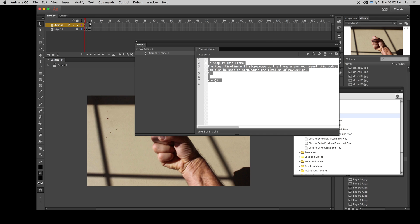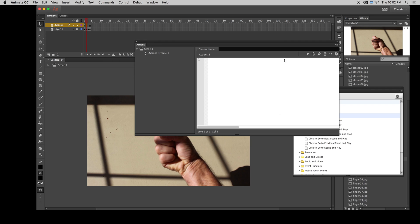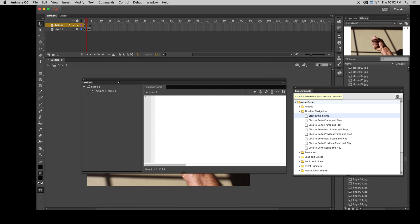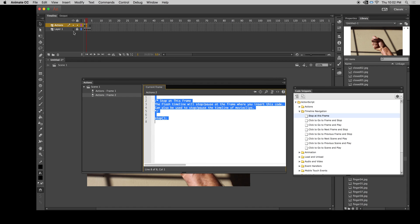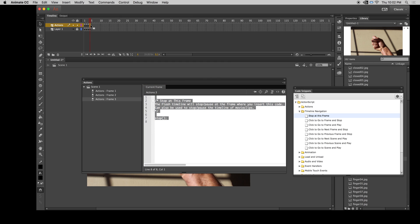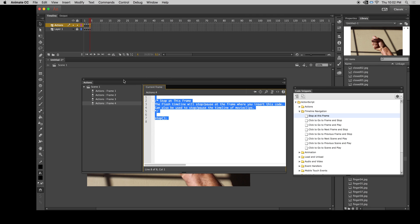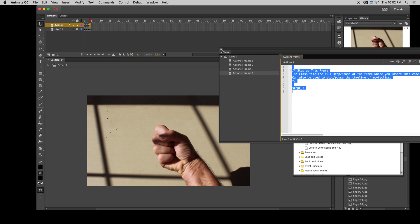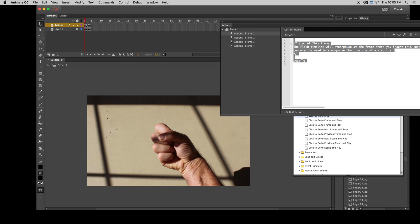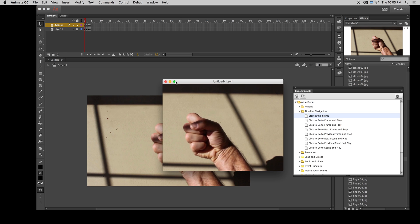Now I just want to do the same thing on all four keyframes of the actions layer. I have to create a new keyframe, double-click my stop action again, and put it on the second keyframe. Make a third keyframe, double-click the stop again, and then make a fourth keyframe — double-click this again. So now I've got four stop actions. If I test my movie now it should just stop at the first frame and play that video. I hit Command+Enter and there it is — it's just playing the closed video as it should.